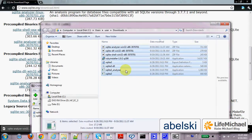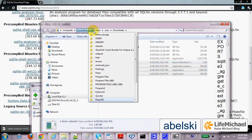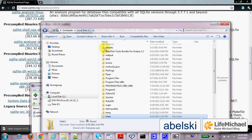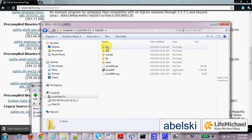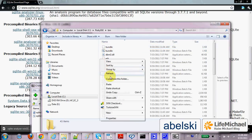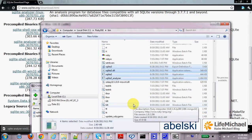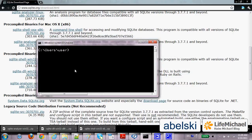Now let's take those files and copy them into the bin folder of Ruby. We can now verify the installation succeeded by running sqlite3 -version.